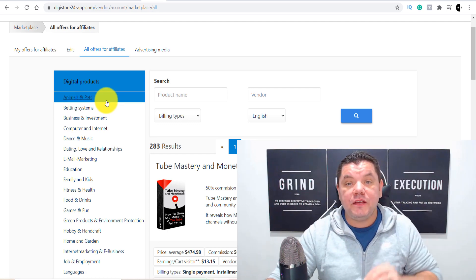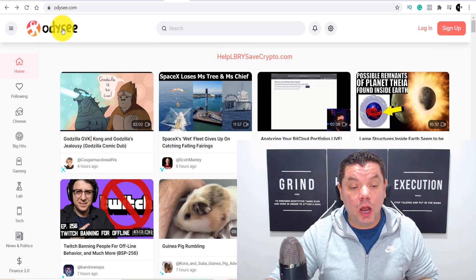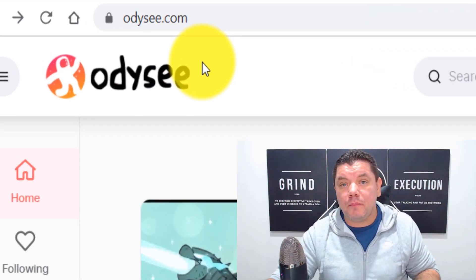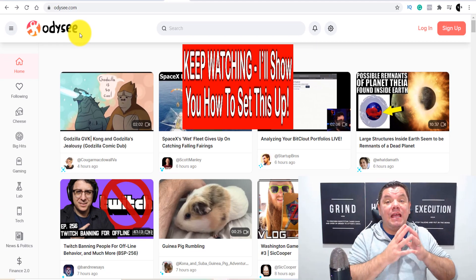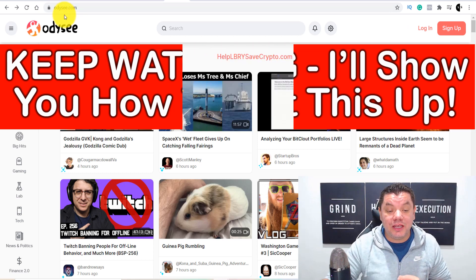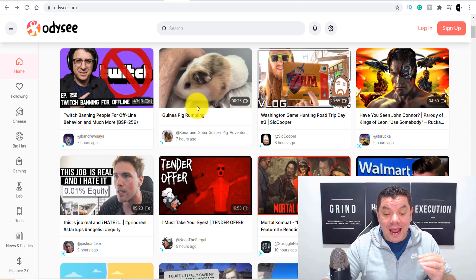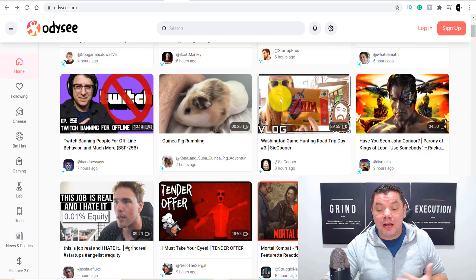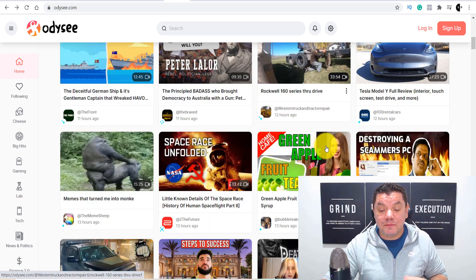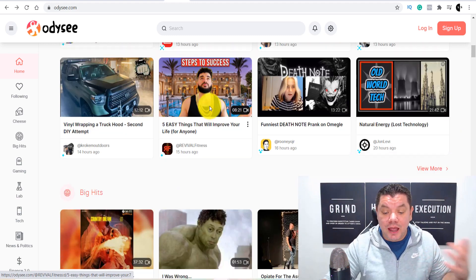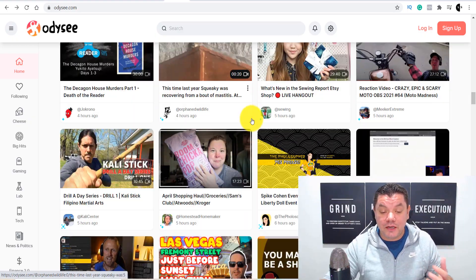The free traffic source we're going to look at today is from a site called Odyssey.com. I spoke about this website about a year and a half ago, and some subscribers came on here and made money with this strategy. I got a lot of comments from people who took action and made money, and you can too with Digistore24 and this free traffic source. Odyssey is a platform where you can upload a whole range of different types of videos — health, success, motivation, making money online, relationships, and more.